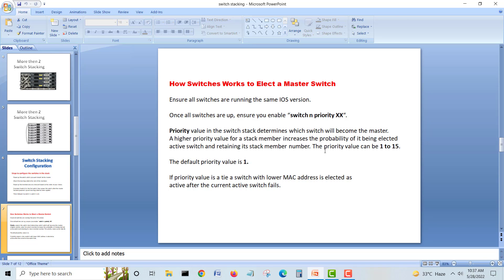If you want to choose the master by configuration rather than power-on sequence, you use priority. Give a higher priority to the switch you want as master and a lower priority for standby. Priority values range from 1 to 15 — 15 is the highest. If there is a tie with equal priority, the switch with the lower MAC address will be selected as master.